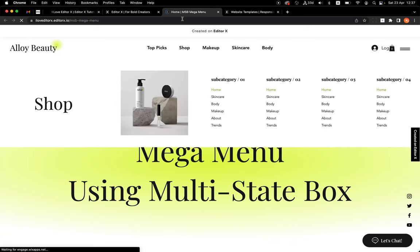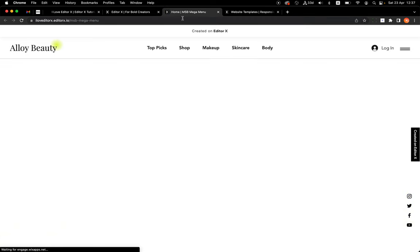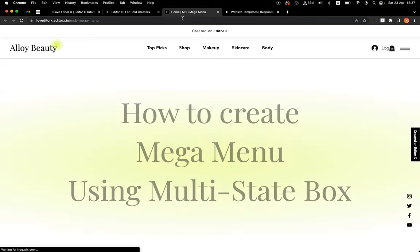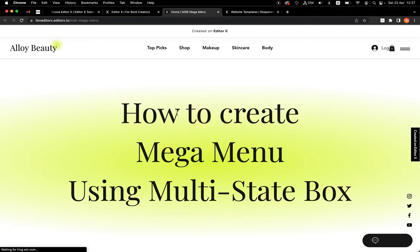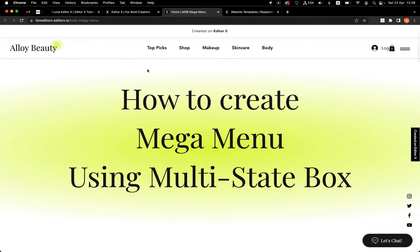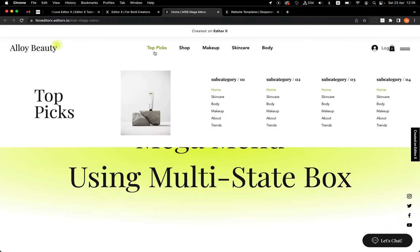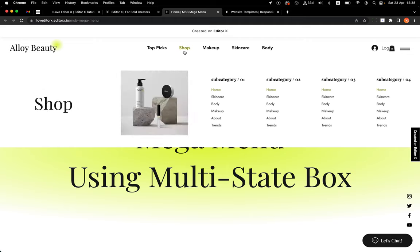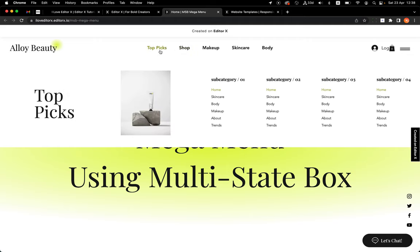Let's refresh the live site. As you can see, we don't see anything by default, but if I click Topics I see topics, and if I go to Shop I see shop. Easy, right?